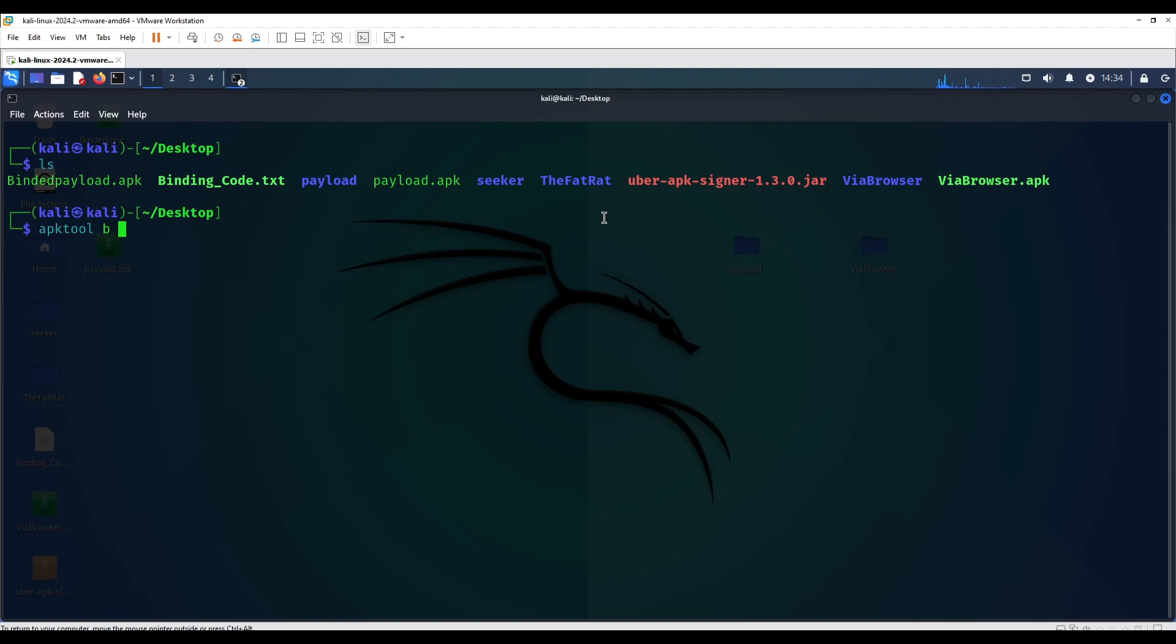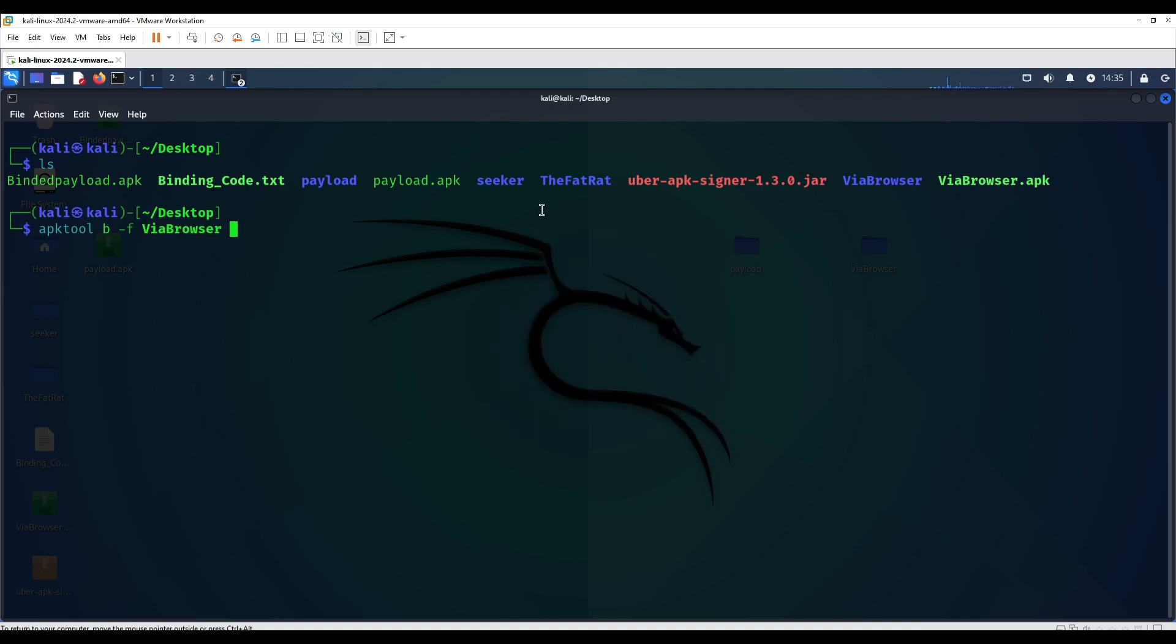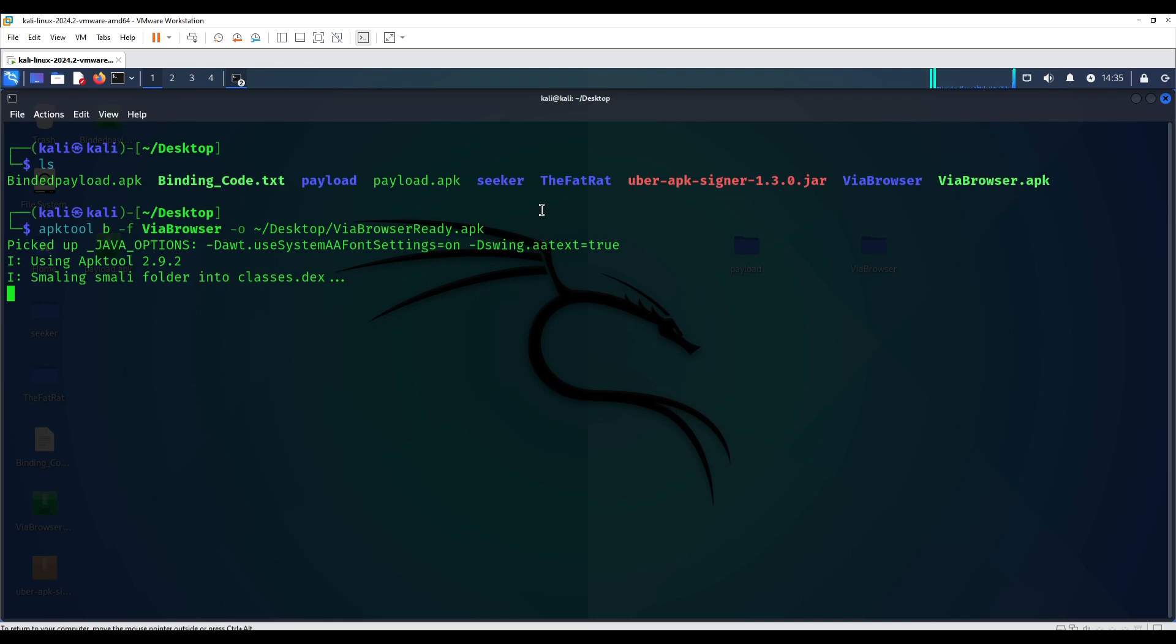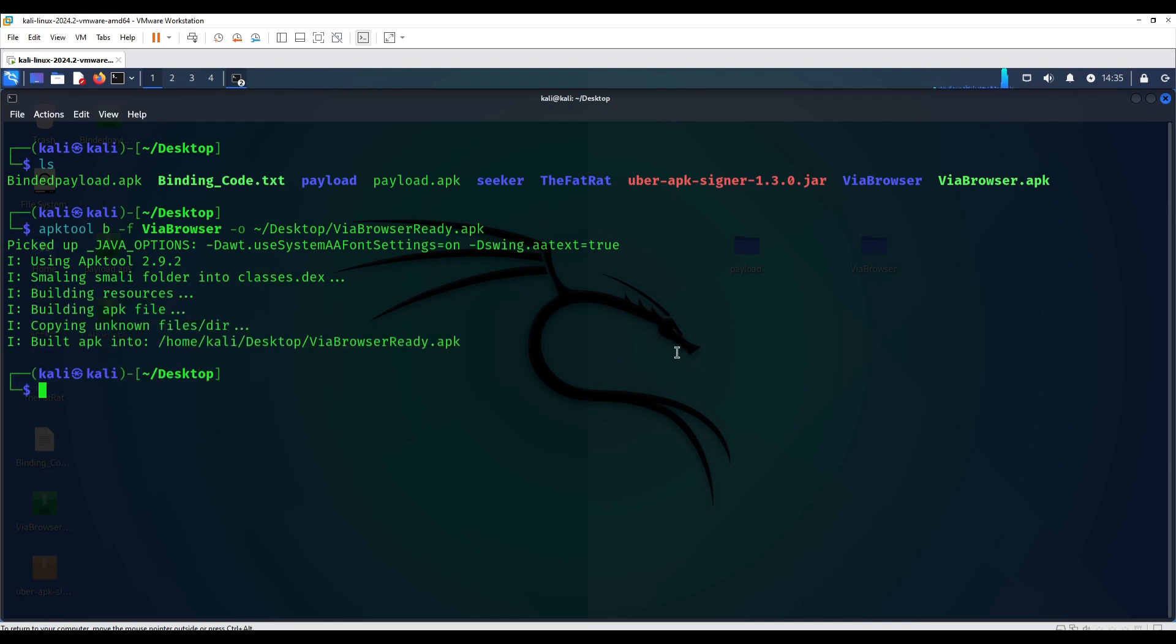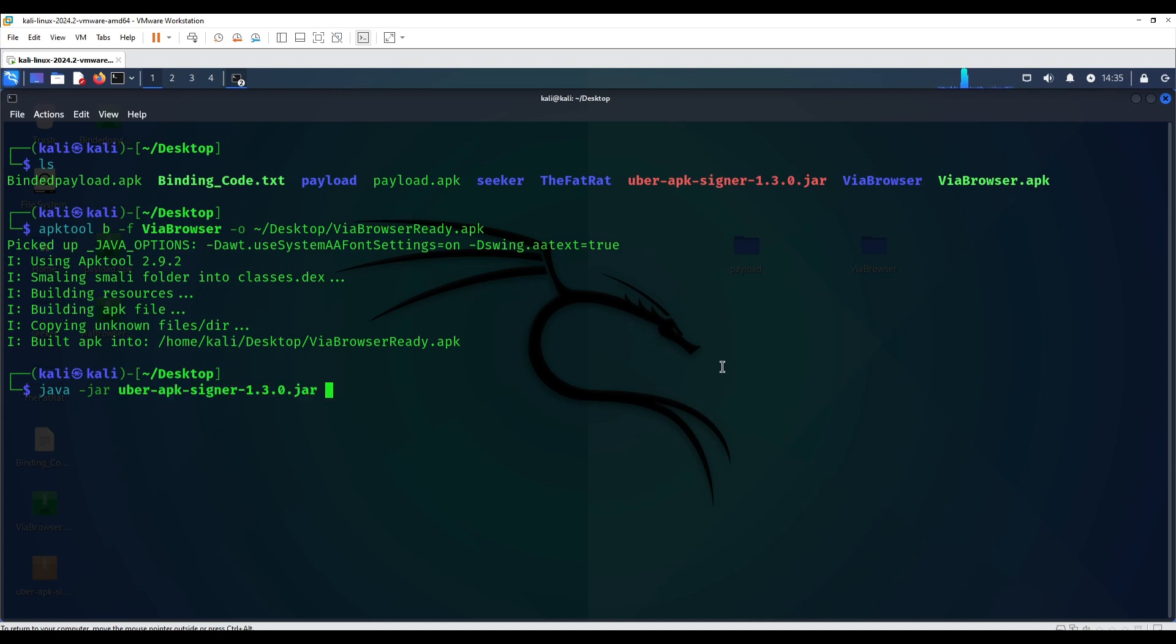This folder, all we just need to do now is use apktool to build it, in other words recompile if you can understand what I'm saying. We're going to give it a new name, so it's going to be VRBrowser_ready.apk. This will be the output file after recompiling.